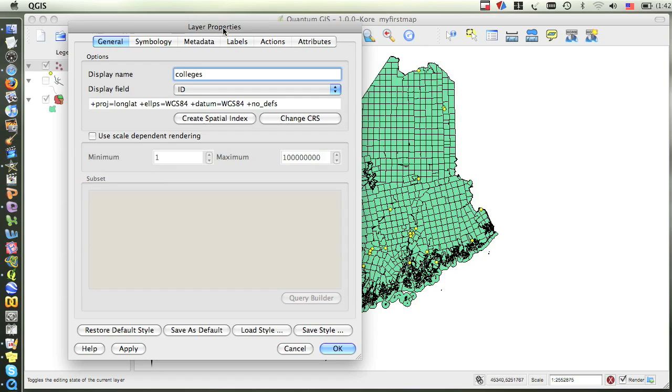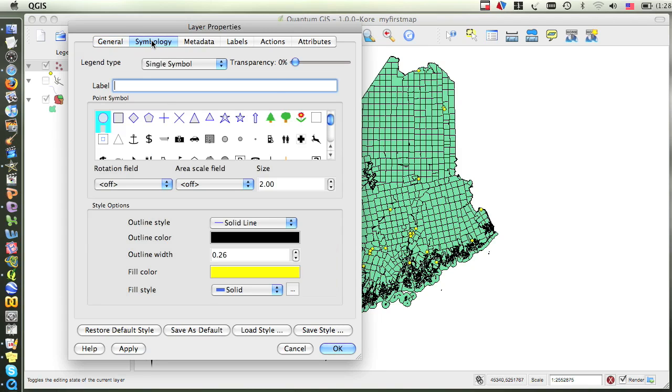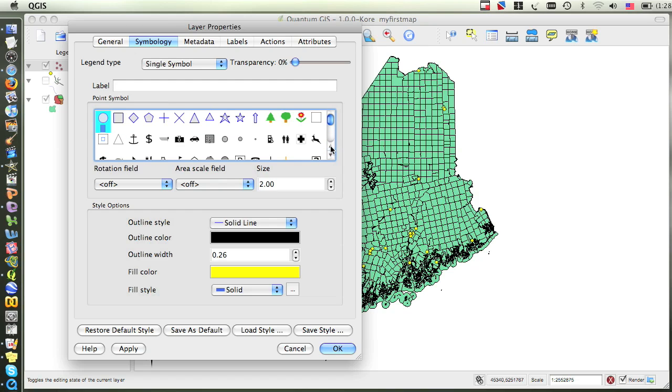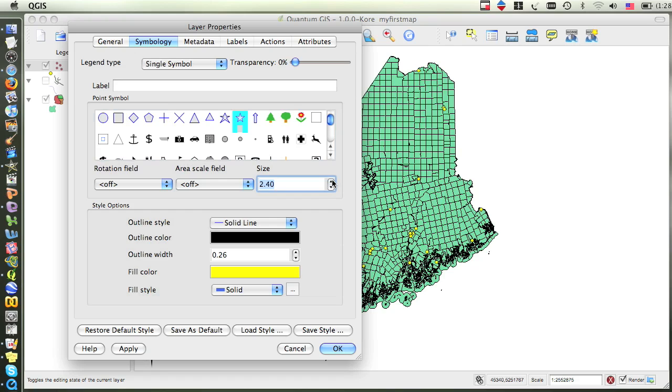In the Layer Properties dialog box that opens, there are a number of different tabs along the top. We want to click on the Symbology tab. There are many different symbols available, and you can click on the symbol that you'd like to use. Underneath all the symbols on the right, you can adjust the size, and I'm going to make this symbol a little bit larger.